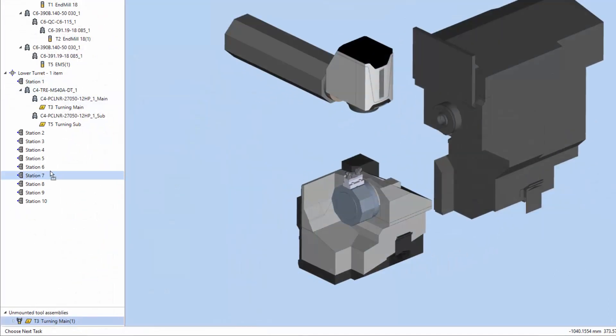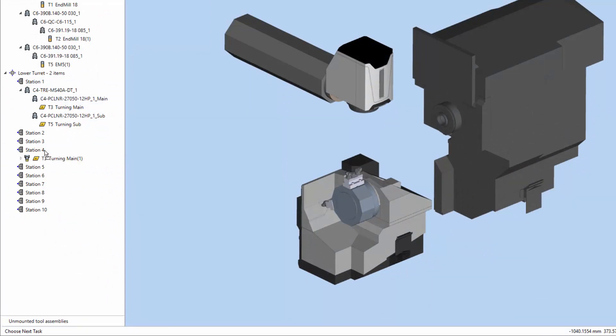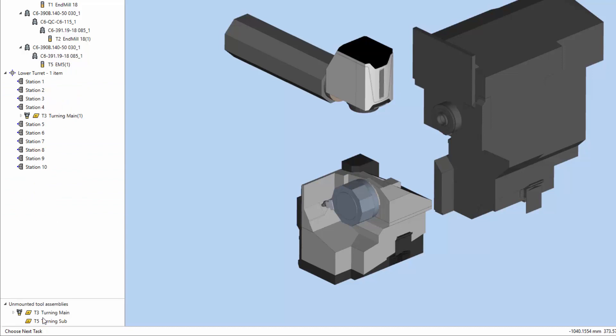To mount, unmount, or move a tool assembly, simply drag it to the desired location. Select a tool assembly and press delete to remove it from the ESPRI document.